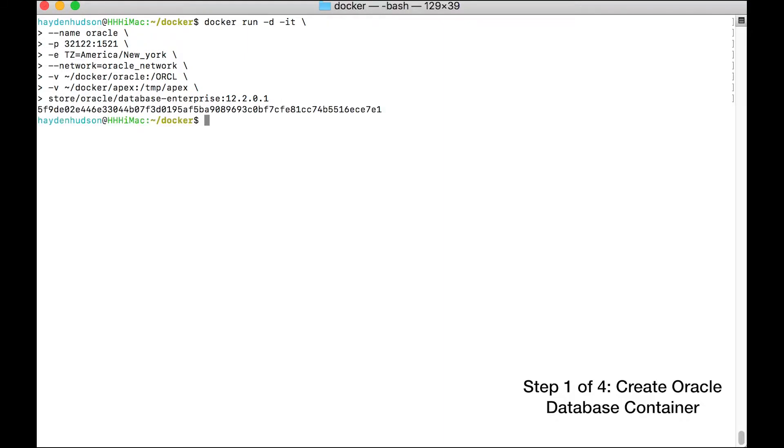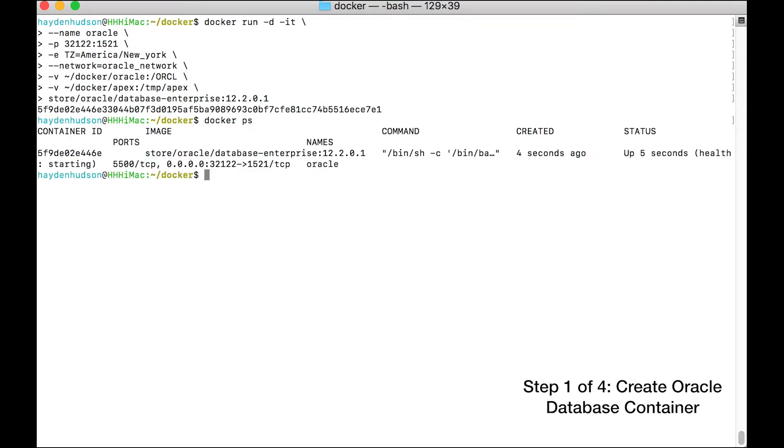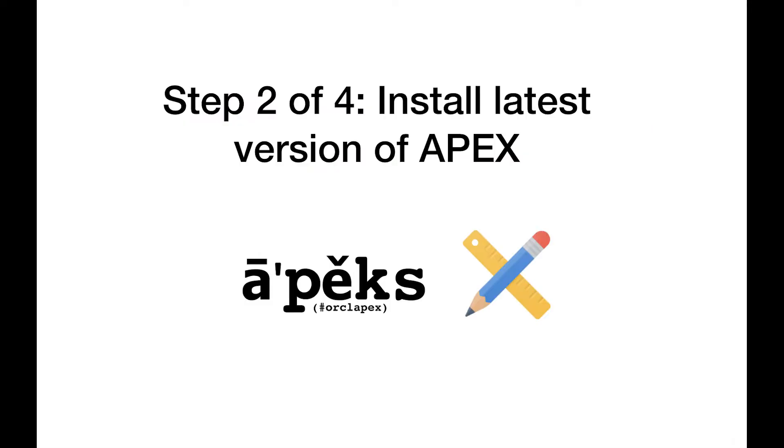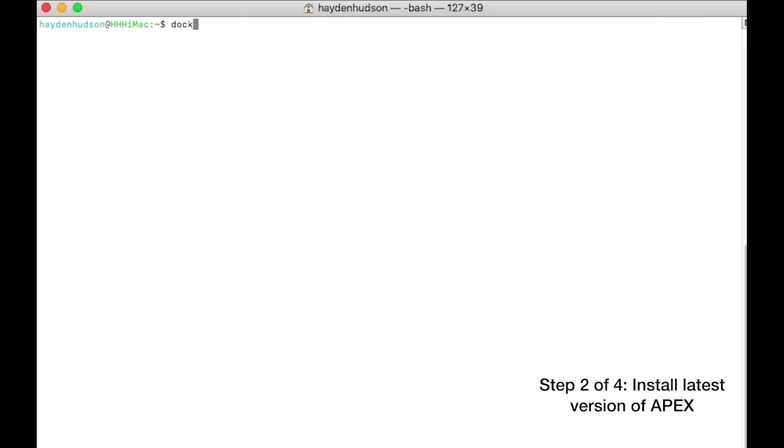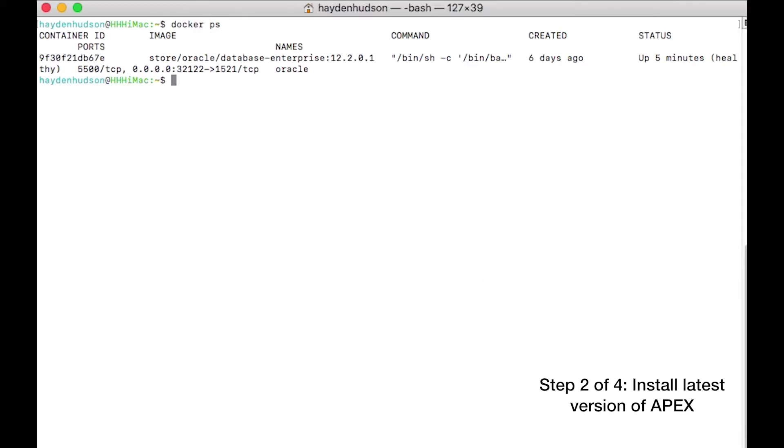I also mount the local folder docker slash apex to the container. The last line in this docker run command refers to the official oracle database image on the docker repository. This will work if you've already accepted their license agreement on store.docker.com. Depending on the processing power of your computer, your oracle container may take a few minutes to start up.